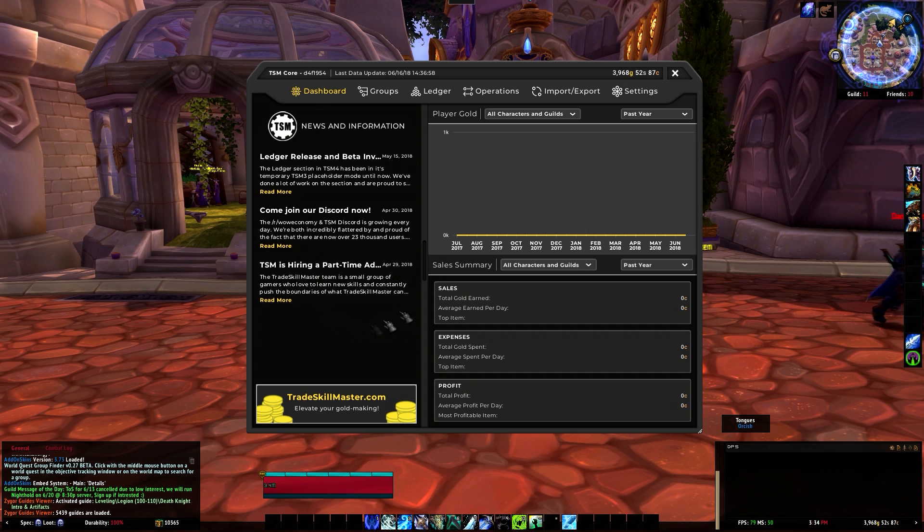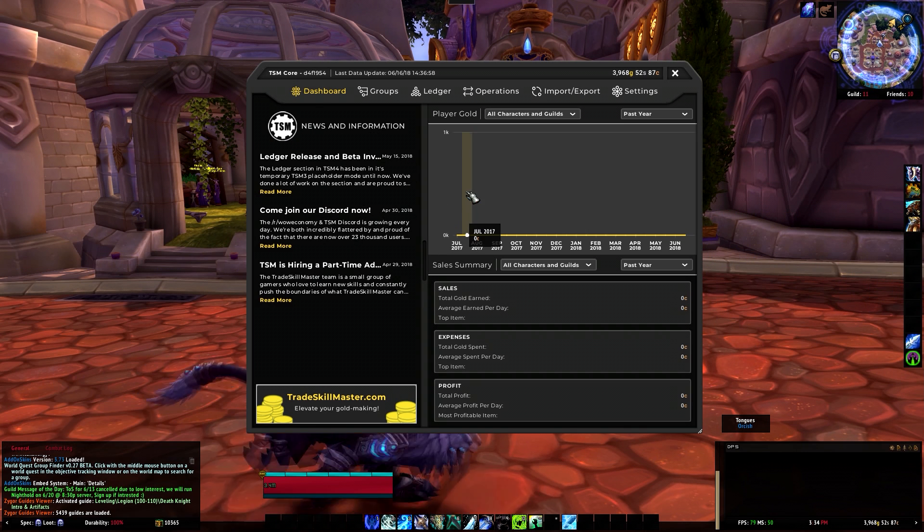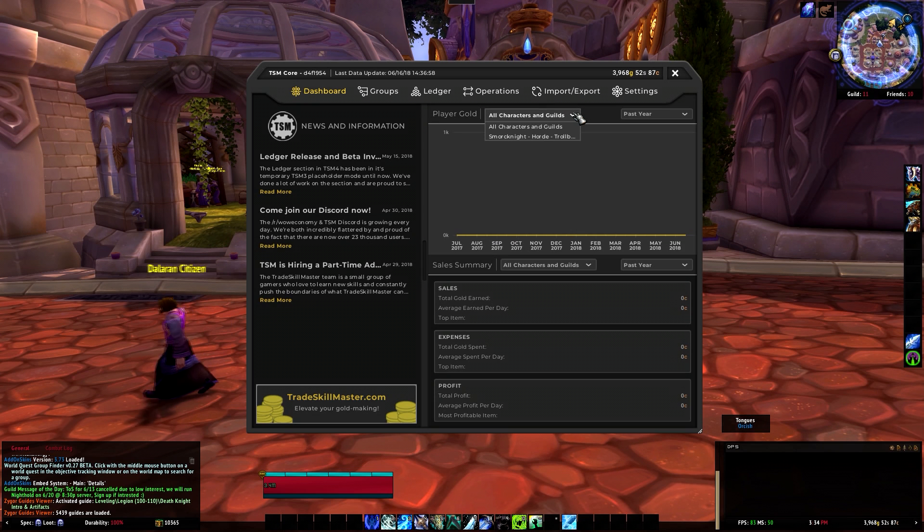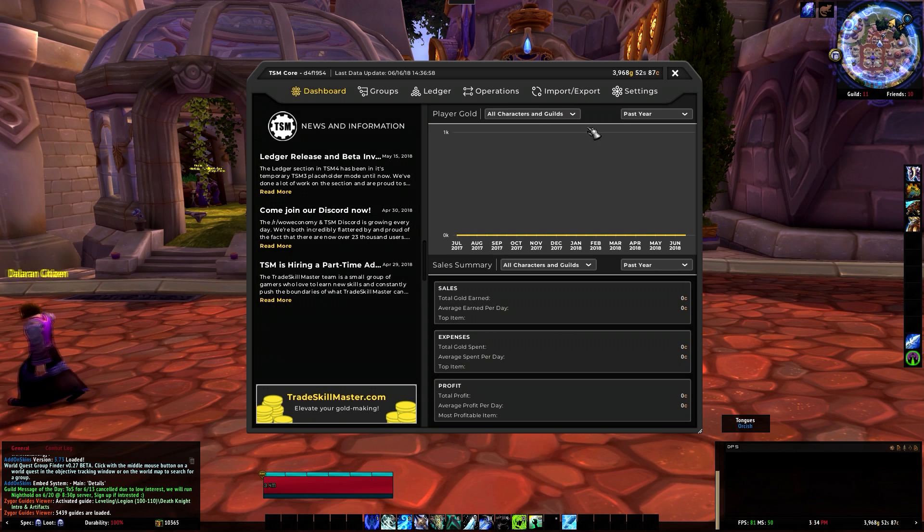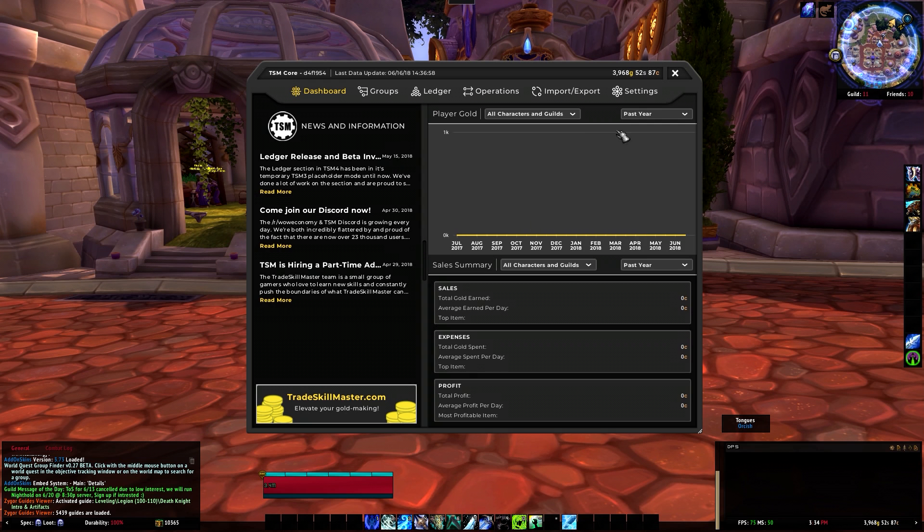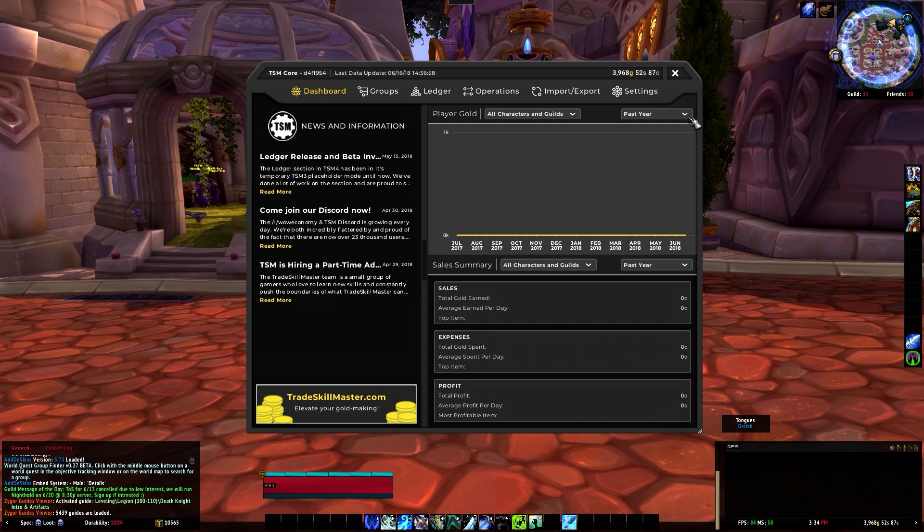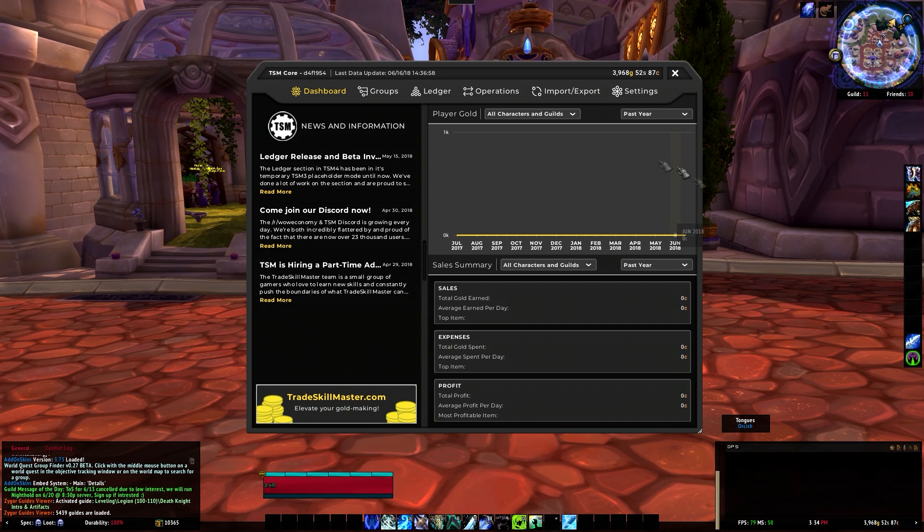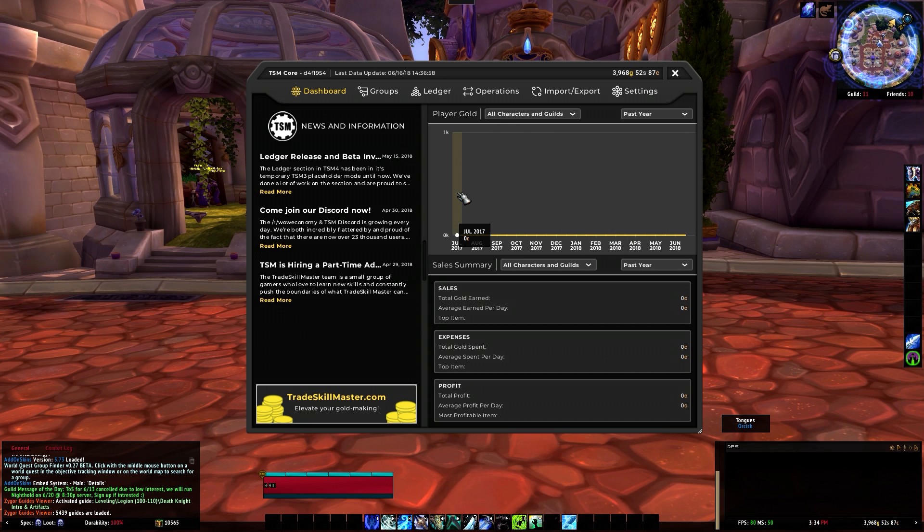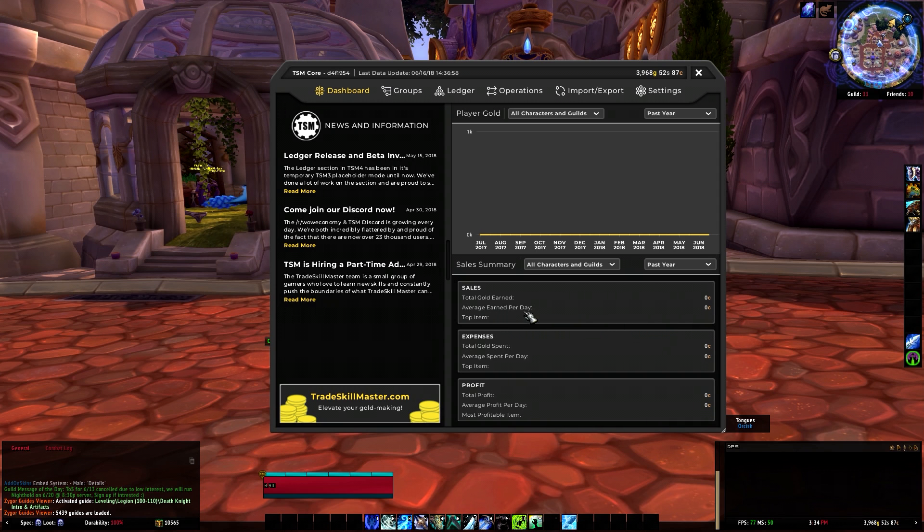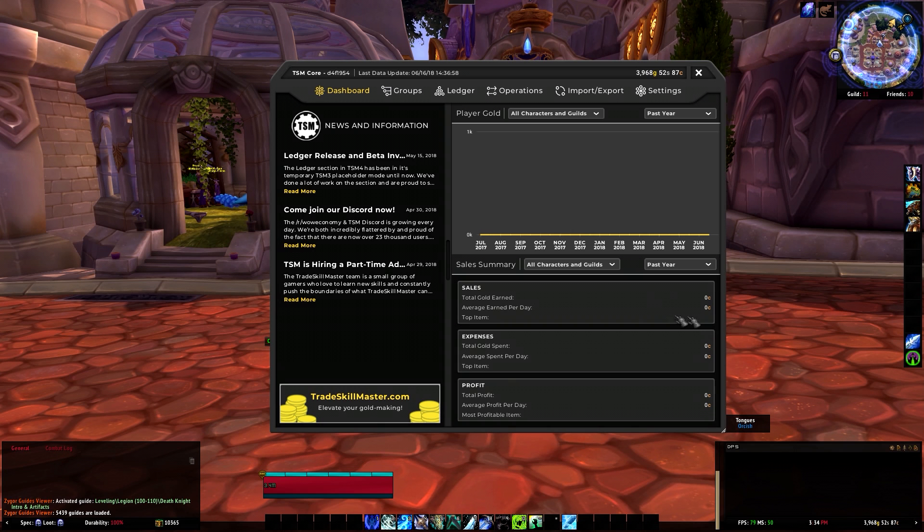What's up everybody, Stargame Films back again once again and today I will be giving you an overview of TSM, or Trade Skill Master 4. I did get accepted into the beta, this is my first time looking at it, so we'll look at it together, see the new changes, and let's get into it.